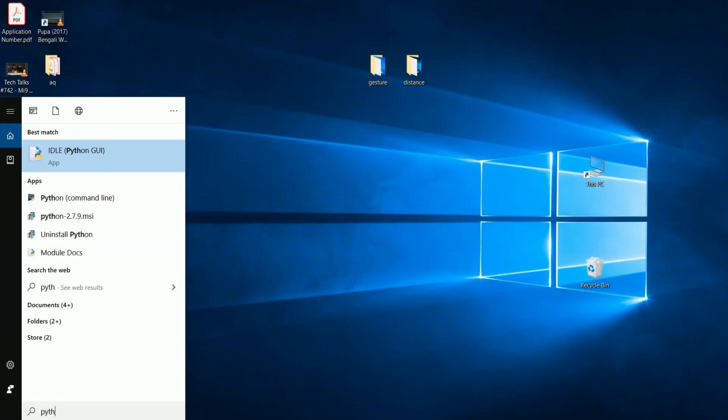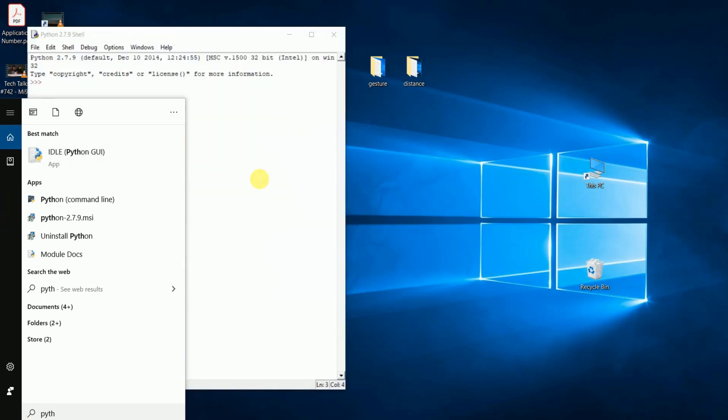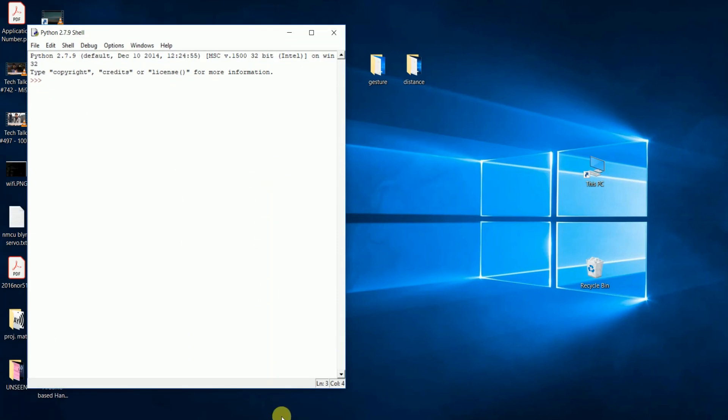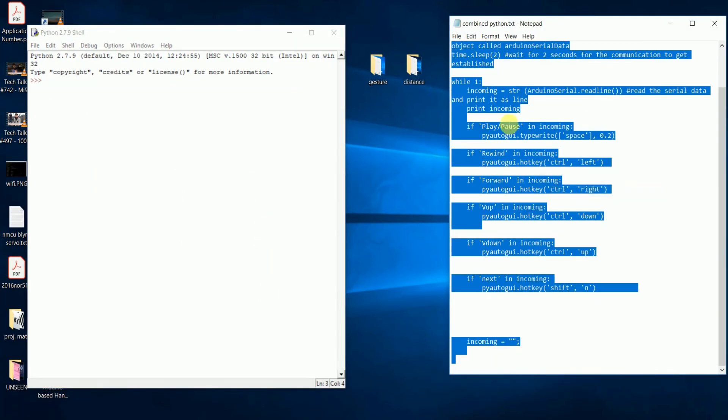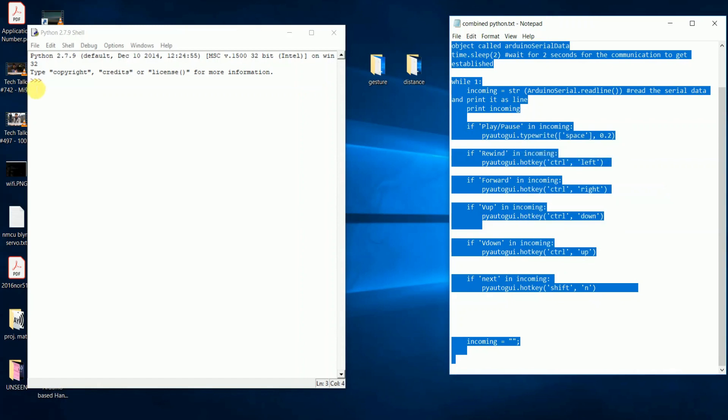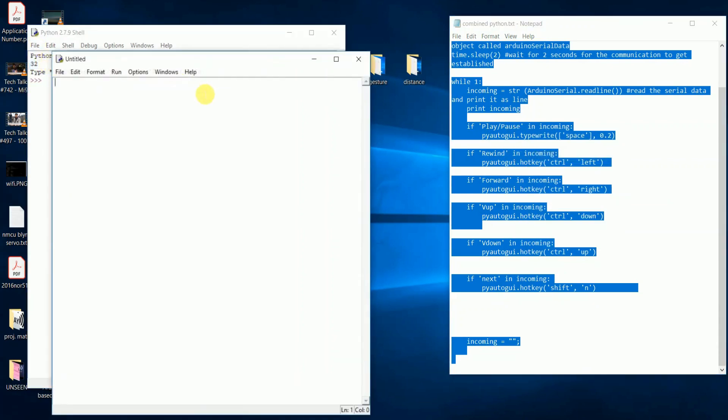Copy the Python code whose link is given in the description. Open new file and paste it.